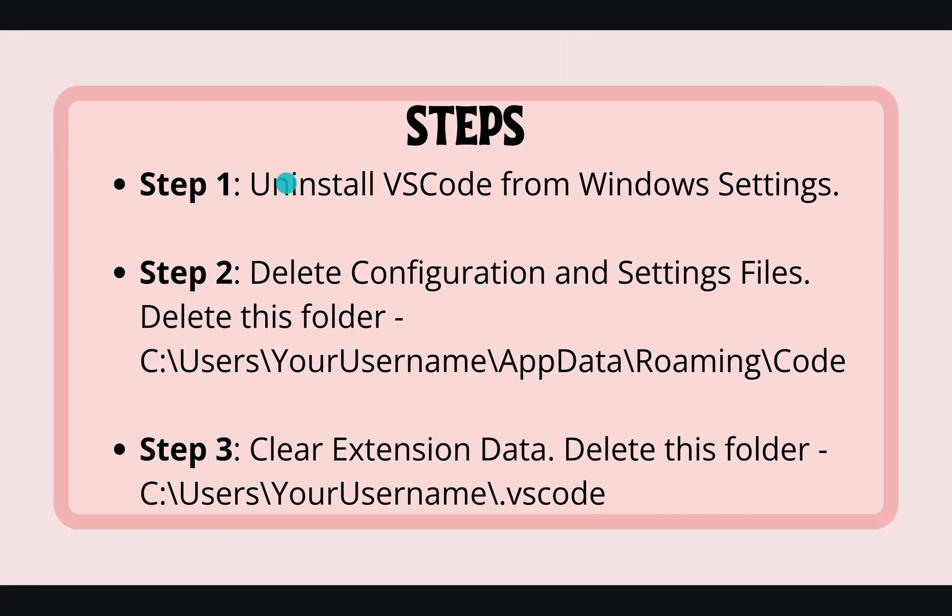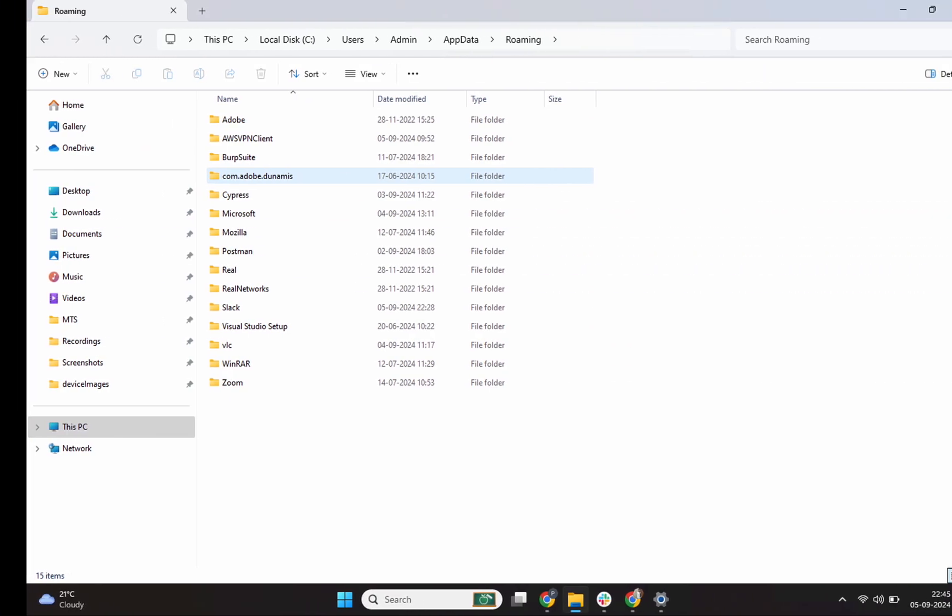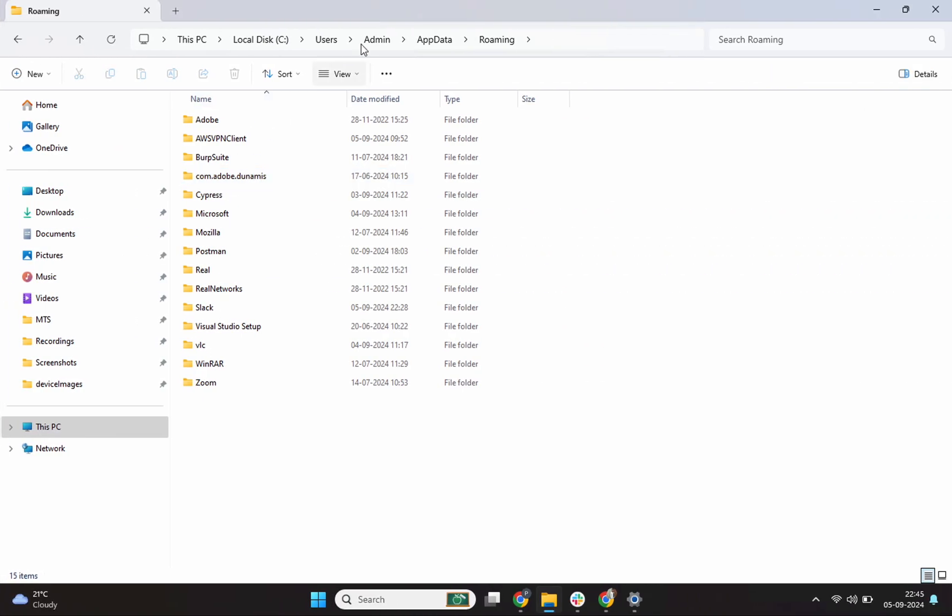Step 2 is also done. We are remaining with now step 3. Next is our final step which is clearing the extension data. I'll click on this admin user at the top. Again in your case it will be your username. So you'll have to click on your username.